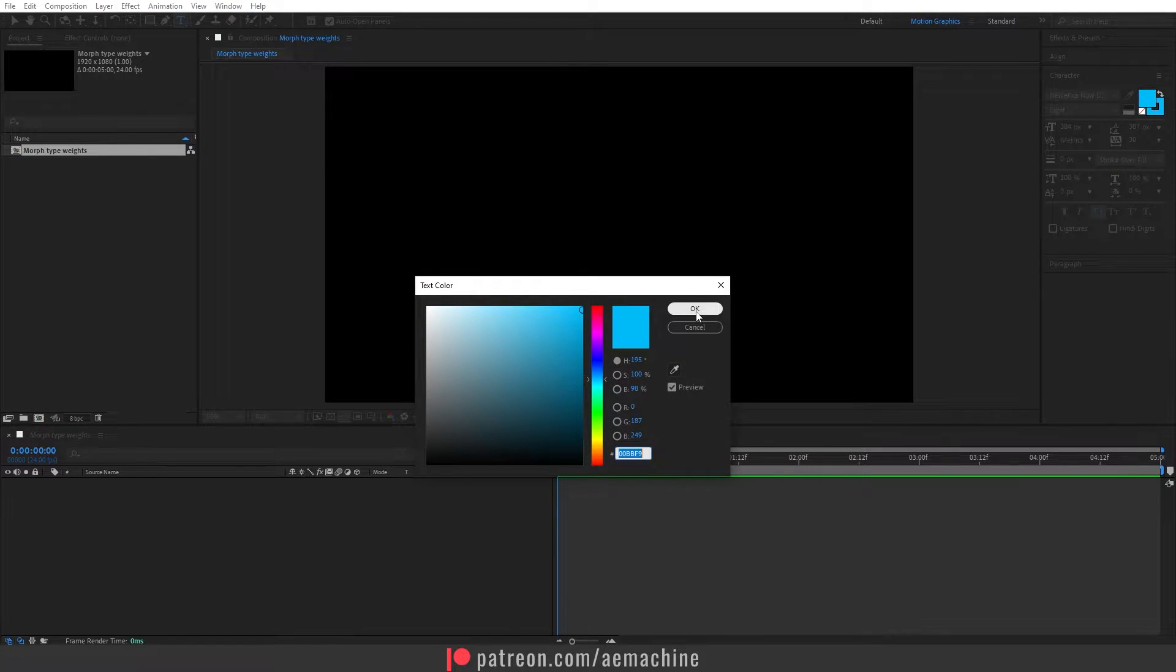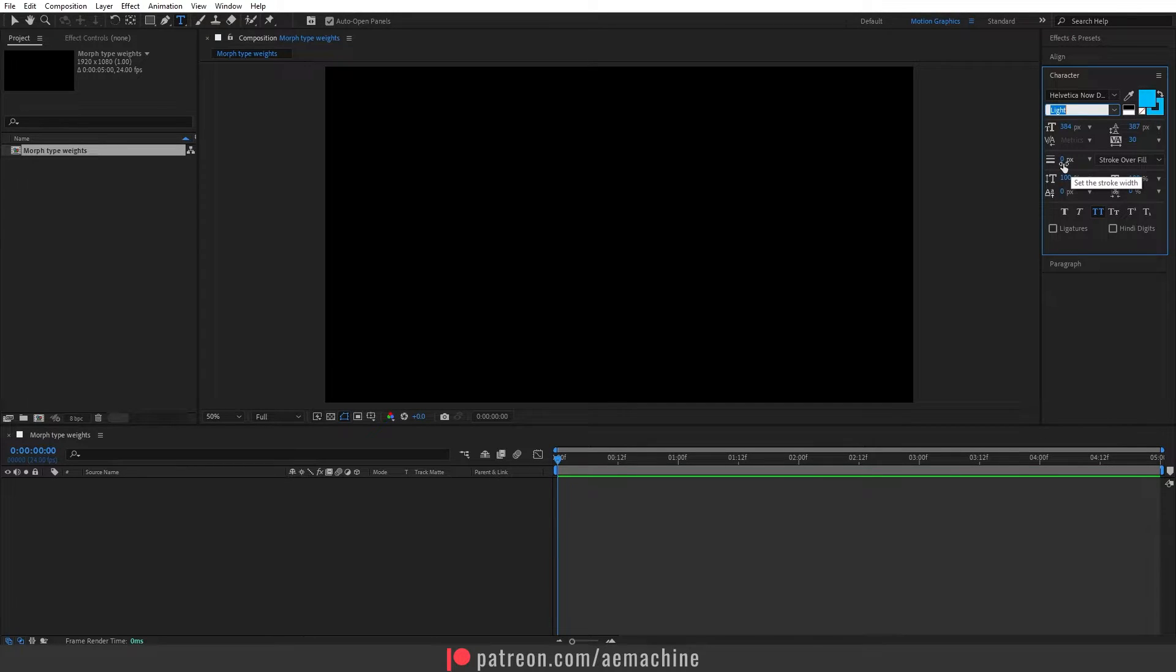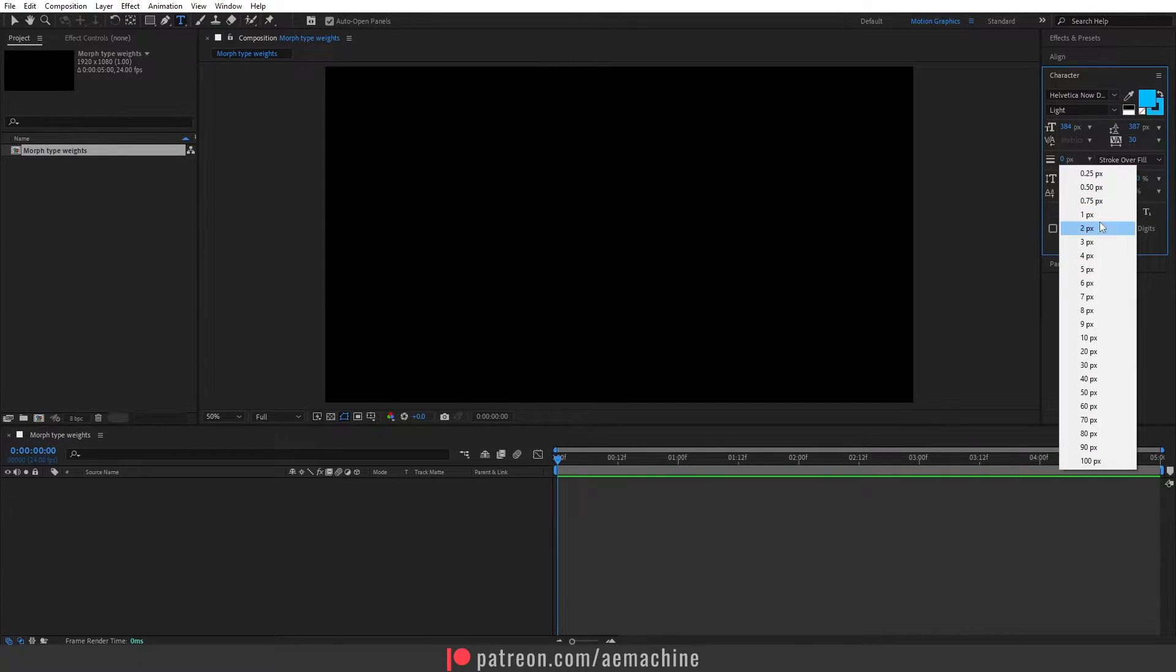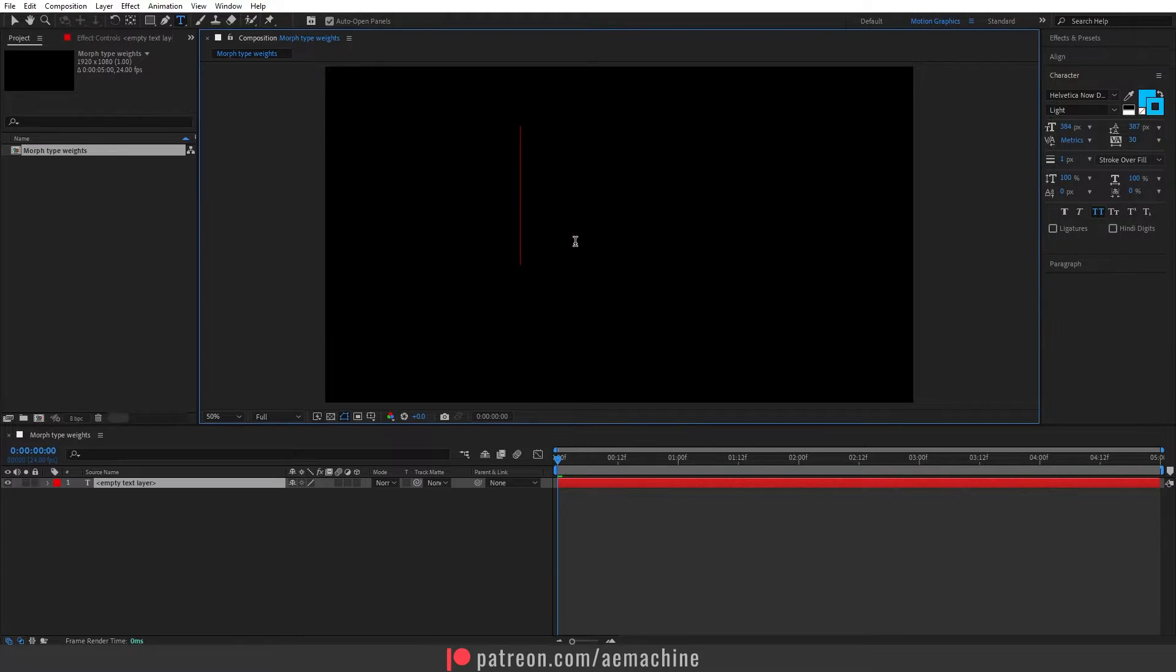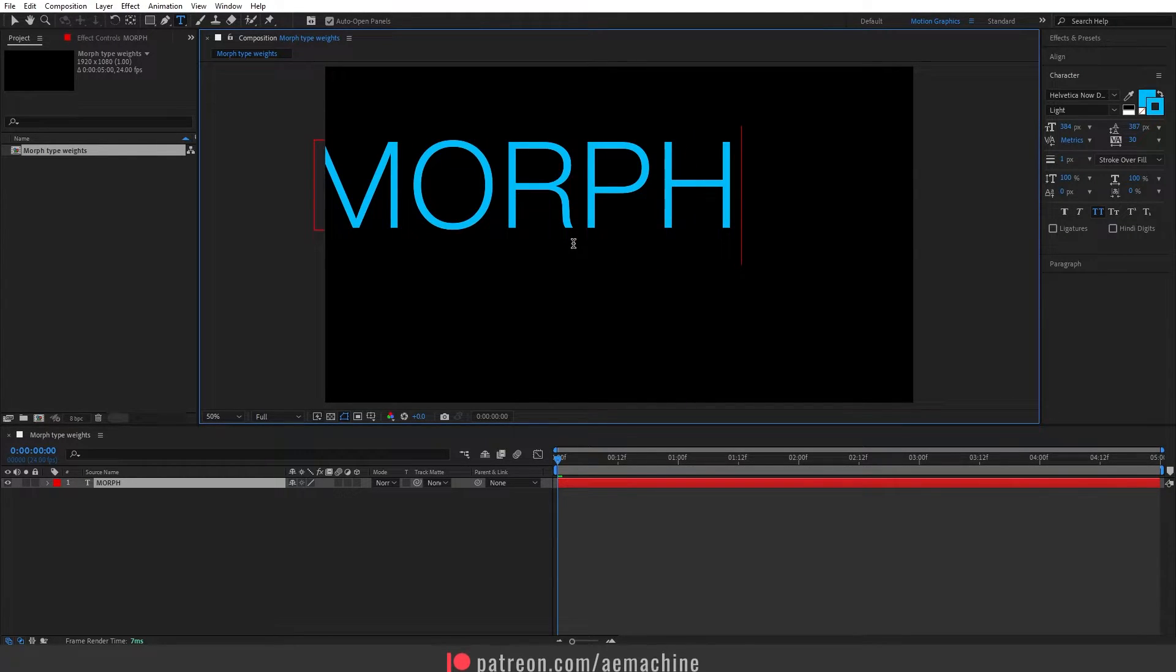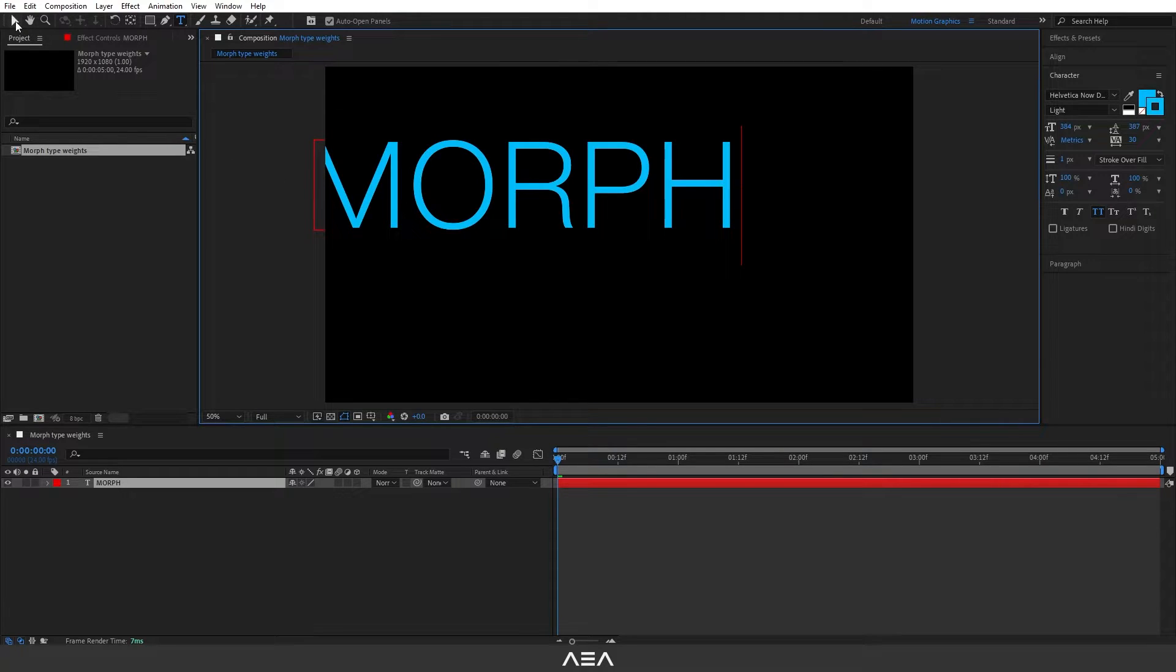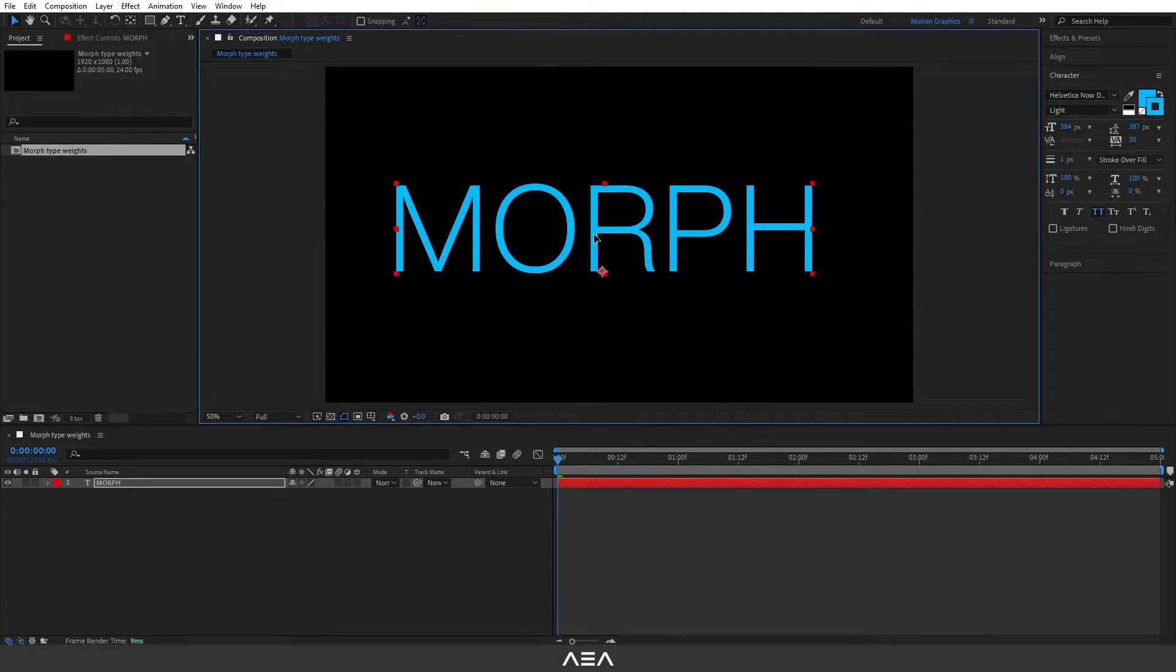Make sure both fill and stroke are enabled and we can give a stroke using this option. I'm gonna give a one pixel stroke. Make sure both of these have the exact same color. I'm gonna click here and type 'MORPH' just like that.